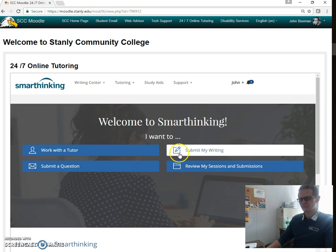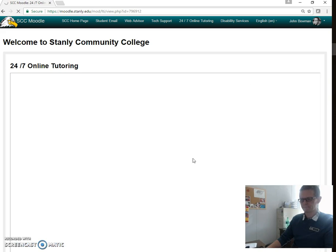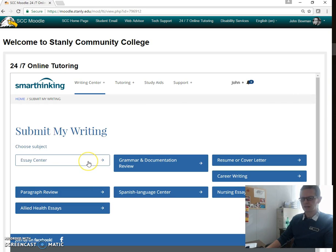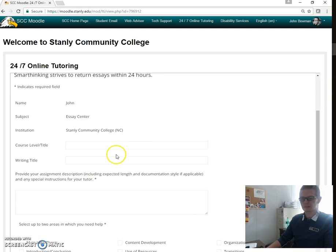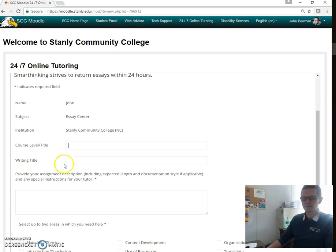Since this is English class, you want to click on 'Submit My Writing.' You're handing in an essay. It's very much like an email at this point — you kind of go down the list. You make sure that you explain what course you're part of: English 111, 112, whatever you're working on, and then the title of your writing.